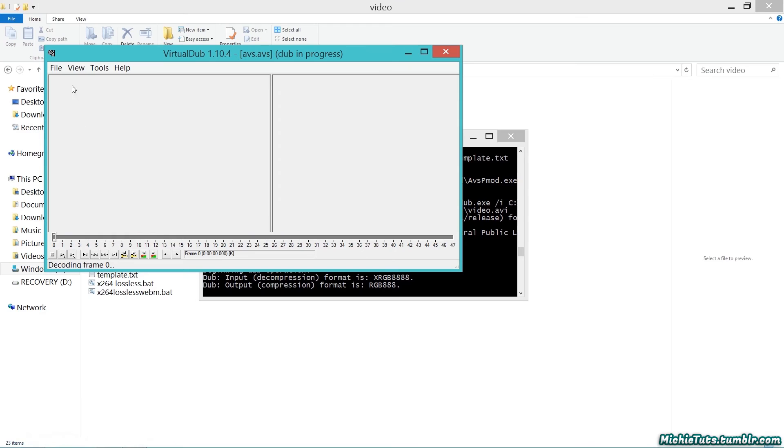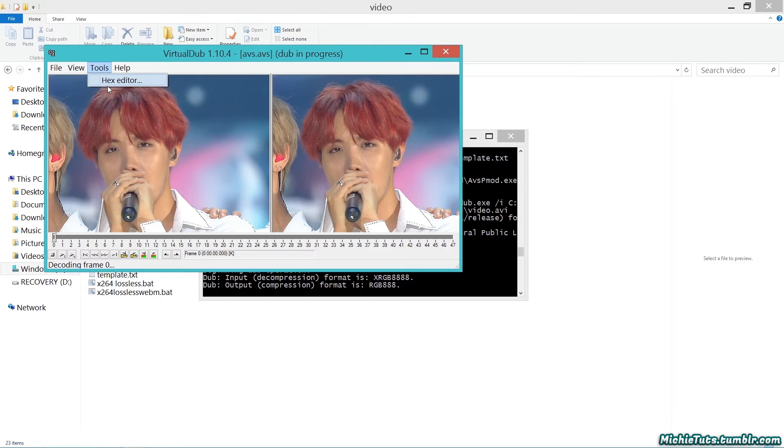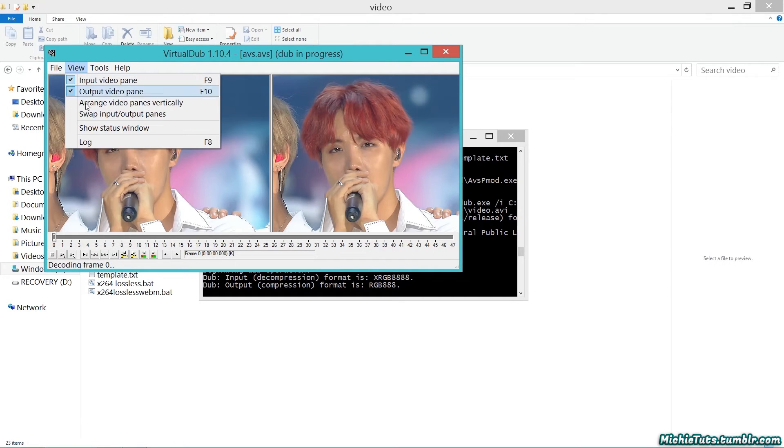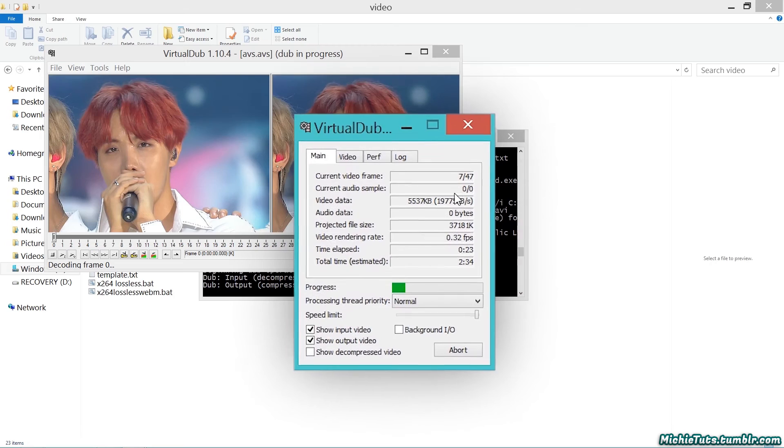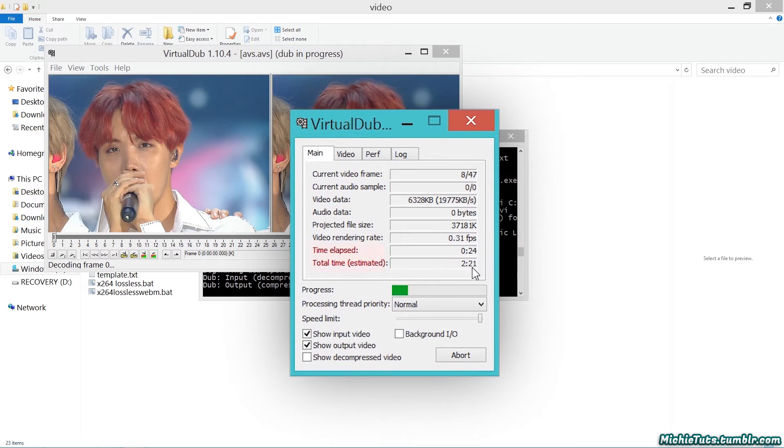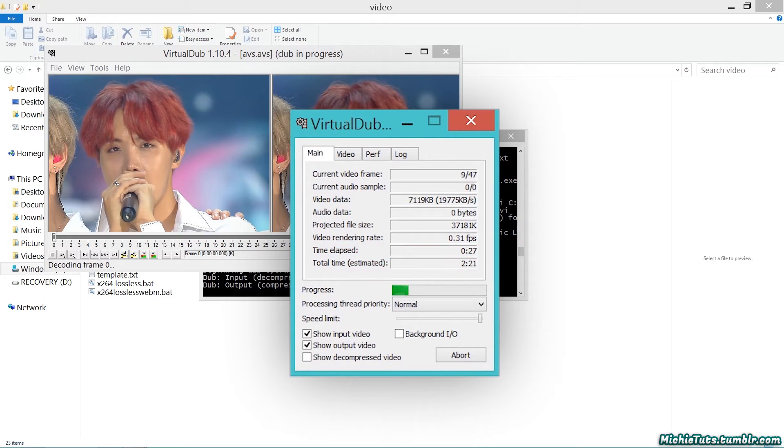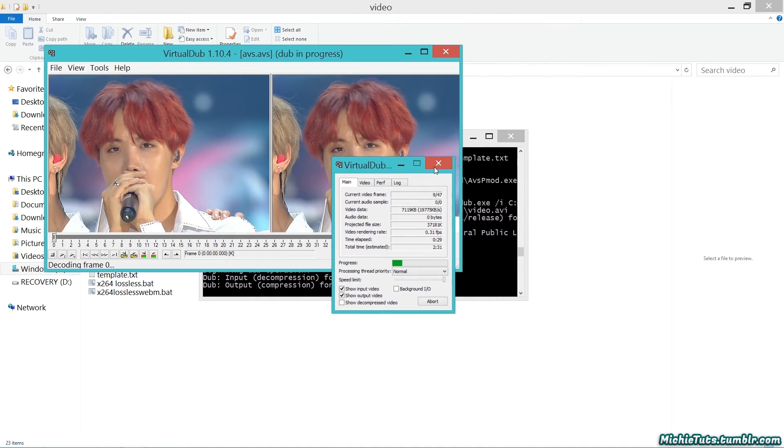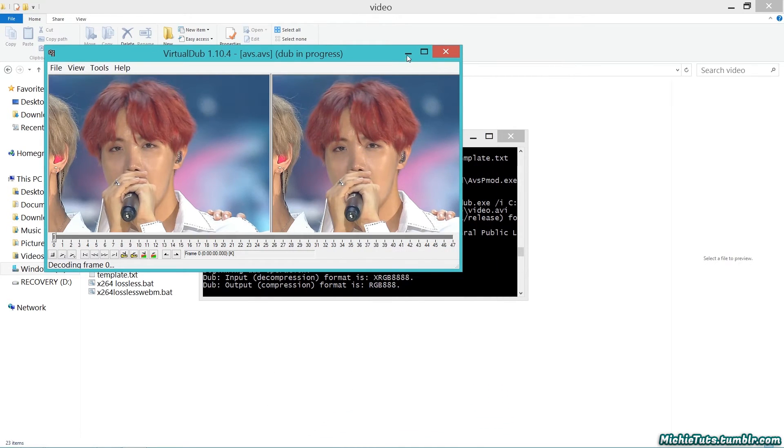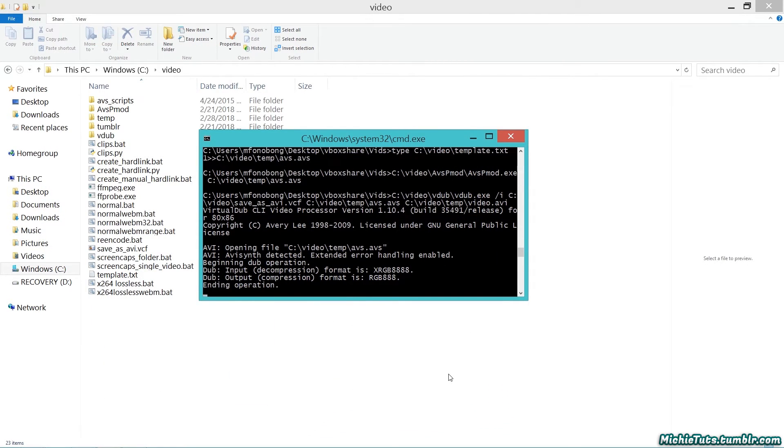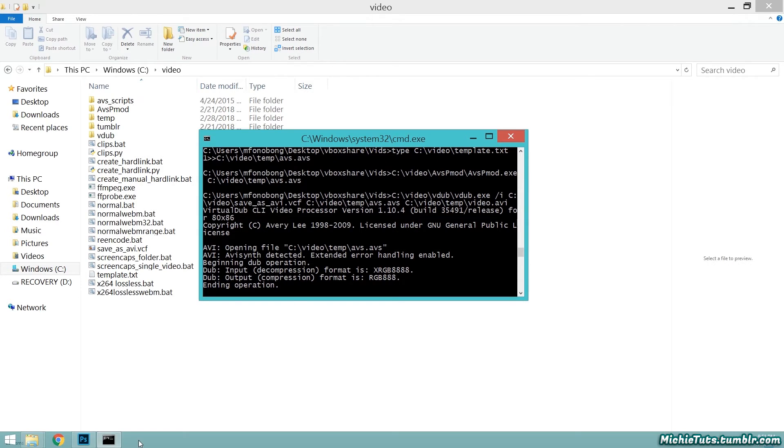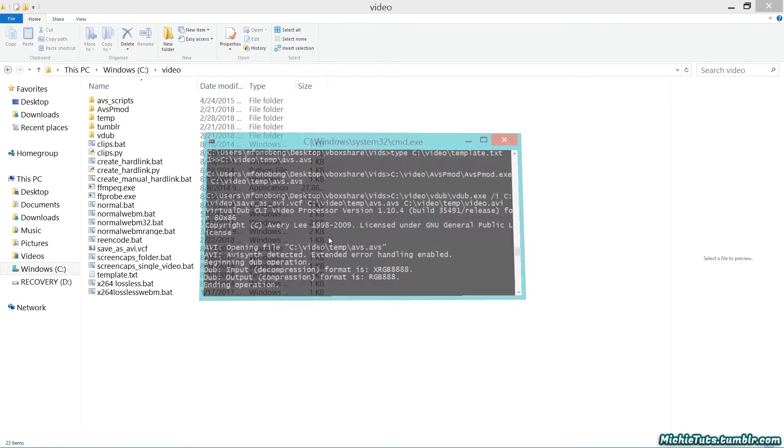You can also go to View, then Show Status Window to see the time elapsed, total time, and current video frame being processed. I'm going to skip ahead - it took around two minutes.